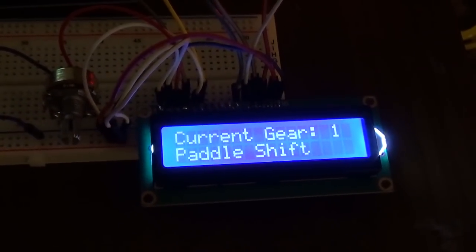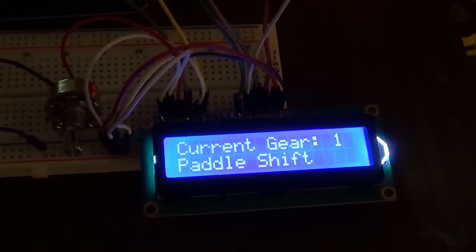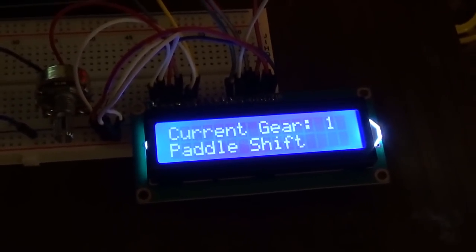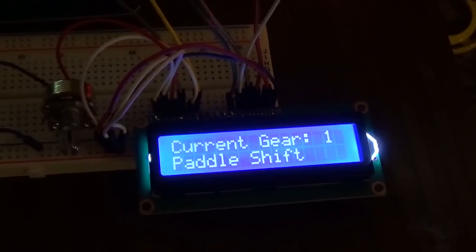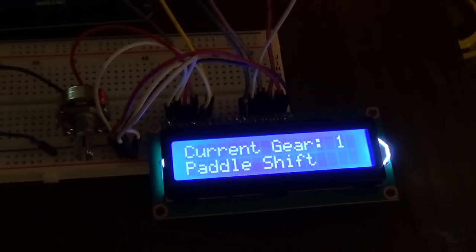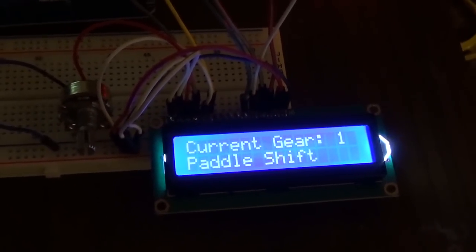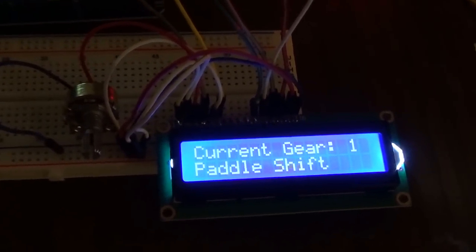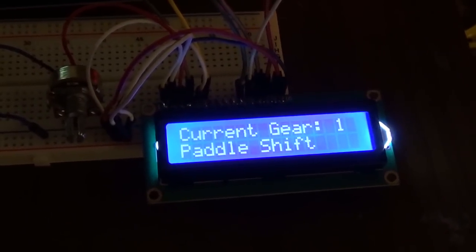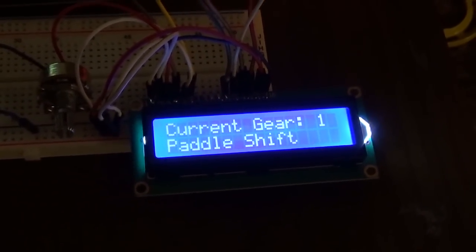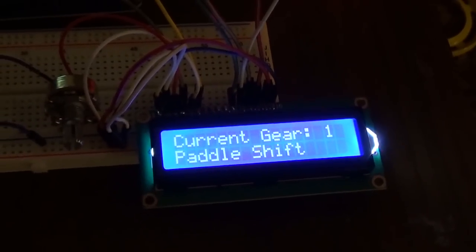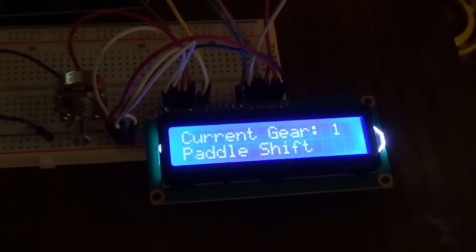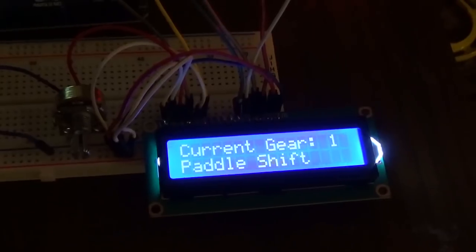He was using 4L11 PCMs and taking a relay and changing some code, like turning off some trouble codes in the PCM using HP Tuners. Then he was commanding, using a relay and a button, switching the power from the 1-2 shift solenoid to the 2-3 shift solenoid to command 3rd gear.